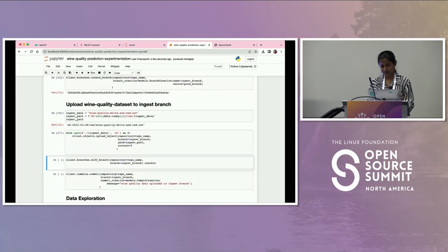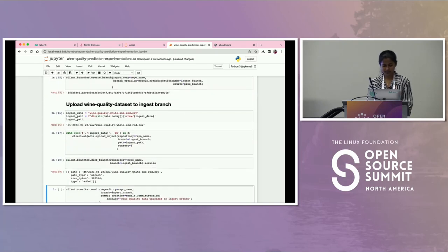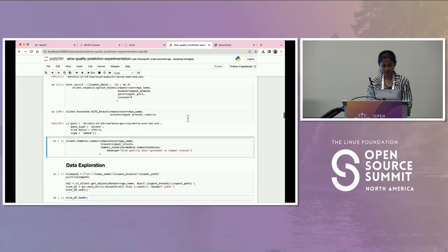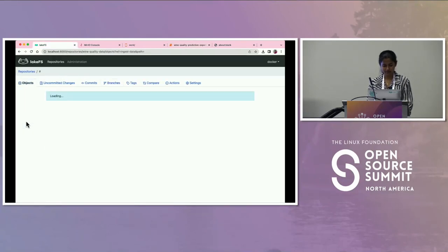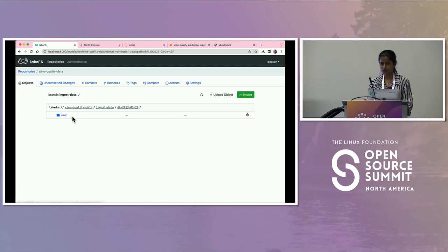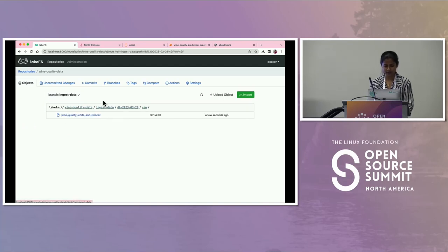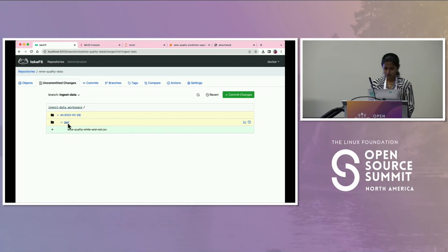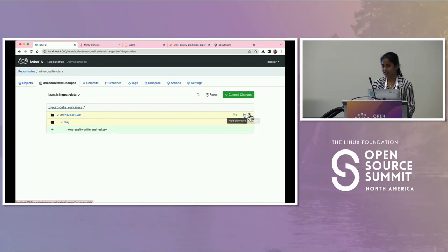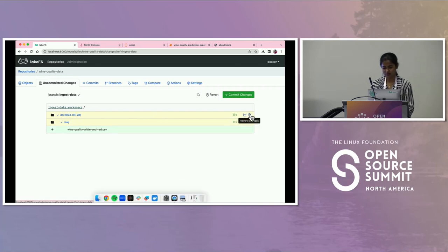The first step is to create a new branch — I don't want to work directly with production. I already have main as the prod branch, but I'm going to create a new branch called the ingestion branch, where my training data will come in. Notice the ingest data branch and main branch have the same pointer hashes, meaning underneath they point to the same objects — the objects are not getting deep copied, it's just object references. Now I'm uploading the wine quality dataset to my ingest branch. You can see the uncommitted changes, what changed, how many files changed.